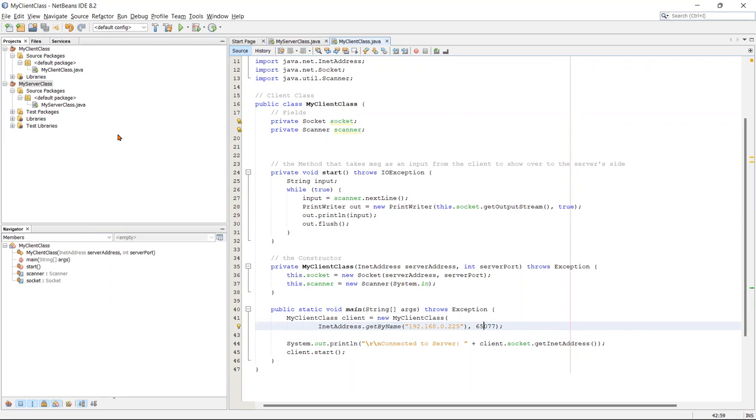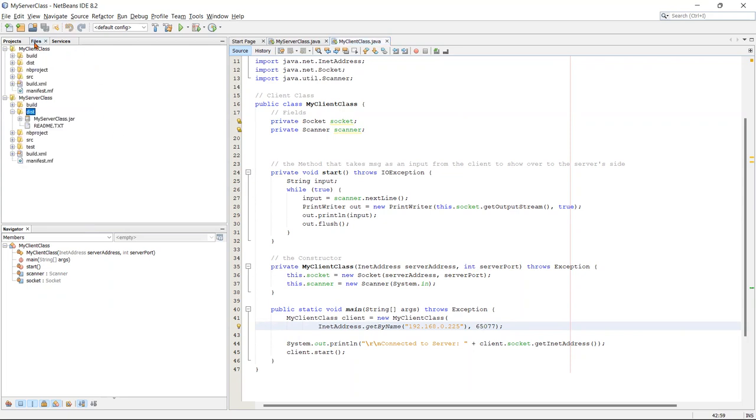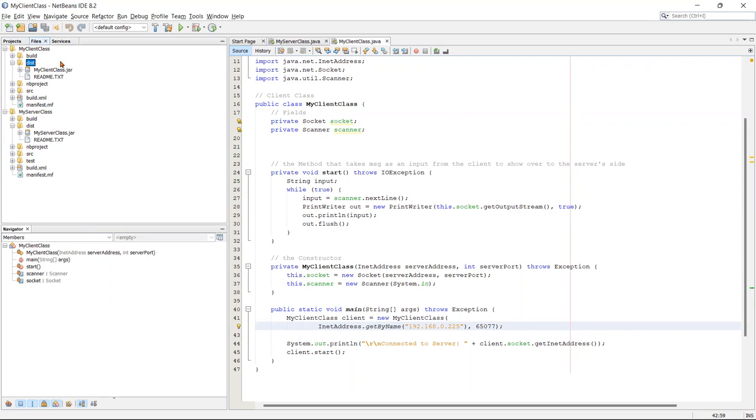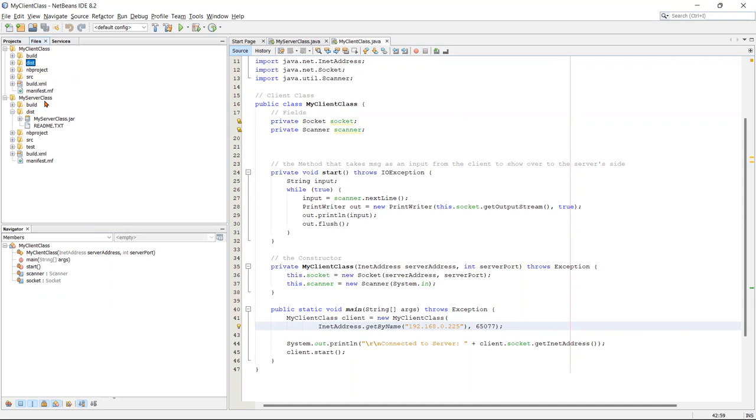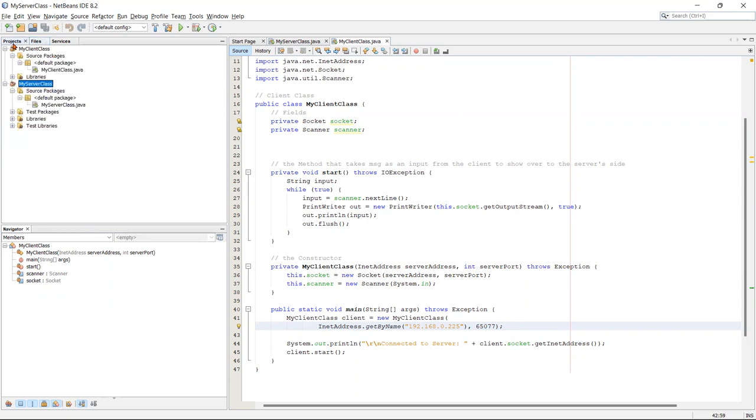So my output files, I have the output files over here under files and under disk, then you see my client class jar and below server class, you see my server class jar. So this is a small explanation. Now let's see the demo.